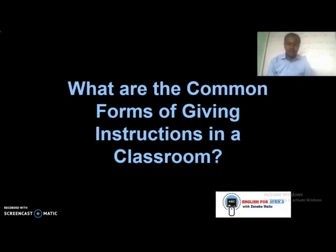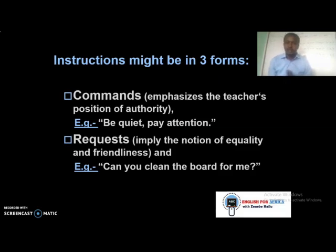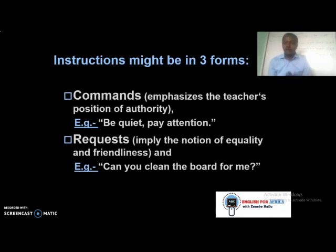What are the common forms of giving instructions? There are three forms. First: commands. Commands are mostly used by teachers when they want to emphasize their position of authority in the classroom. Examples: 'Be quiet, please' or 'Pay attention' or 'Please pay attention.' When you give instructions, be polite — say 'please' and then 'thank you' afterwards.